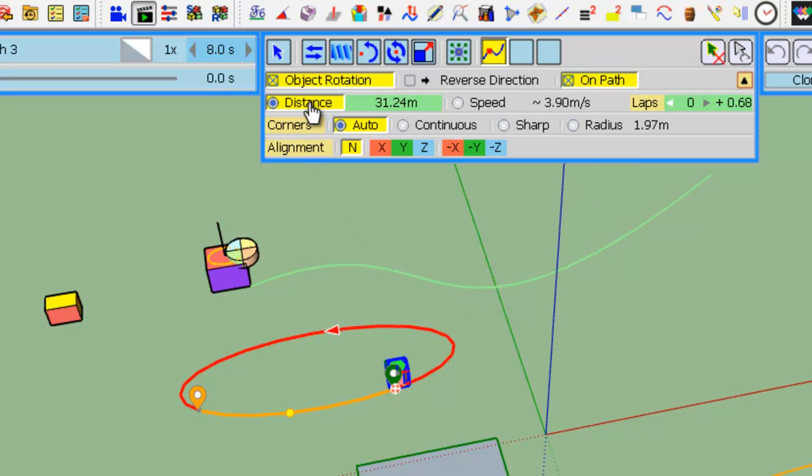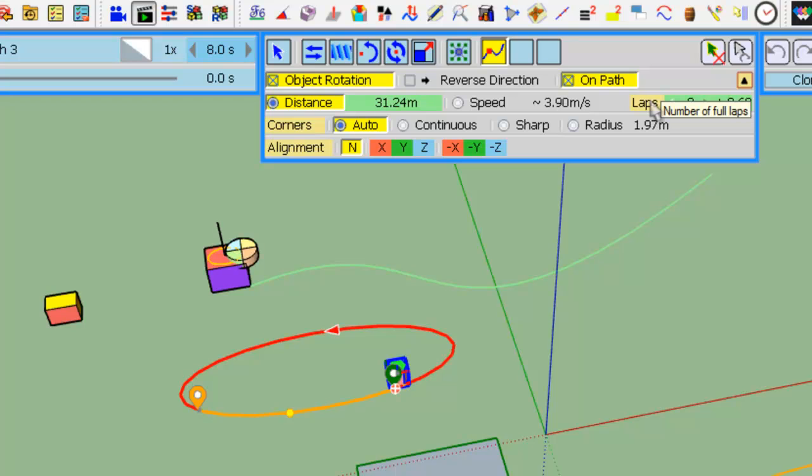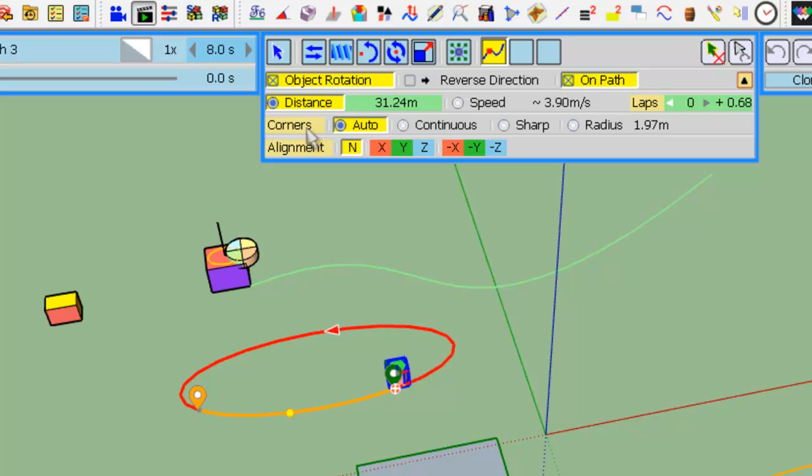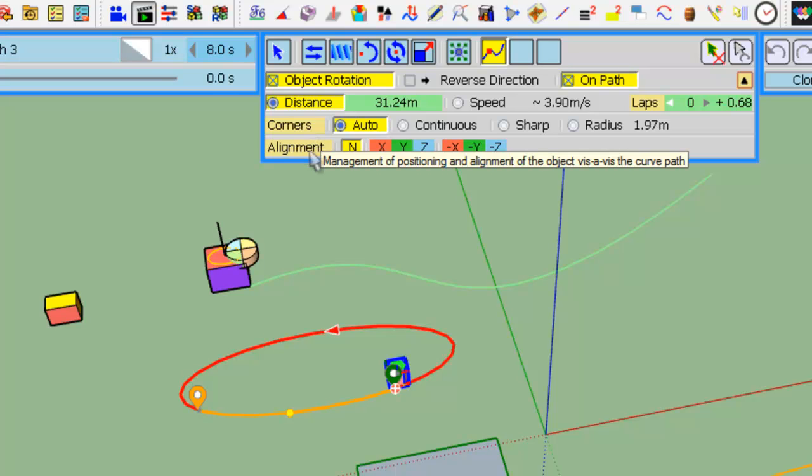You have three groups of options. One is distance and speed control as well as lap control. Corners is to specify how the object will turn at the vertices of the curve, and alignment.